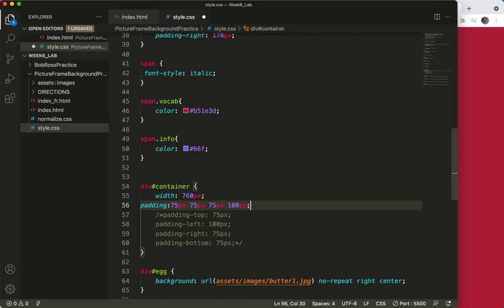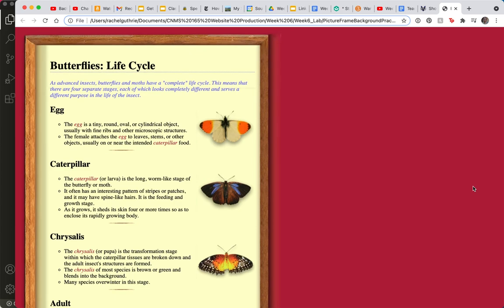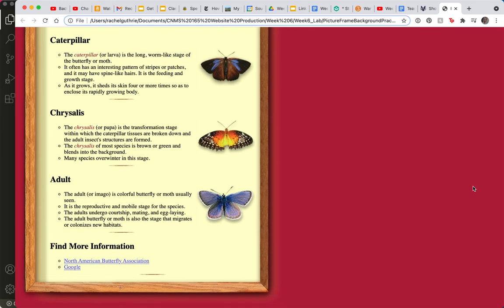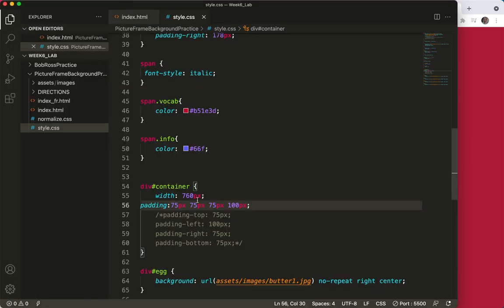So let's see what that looks like. Save and refresh. All the same. So it's just better to put all of your padding right in one rule instead of creating four different rules.